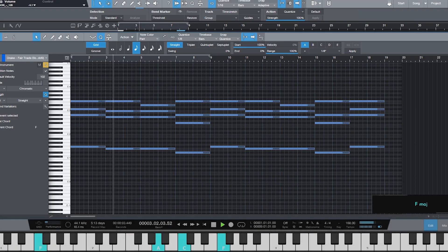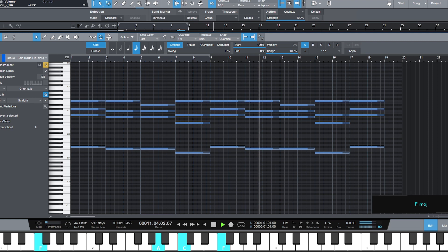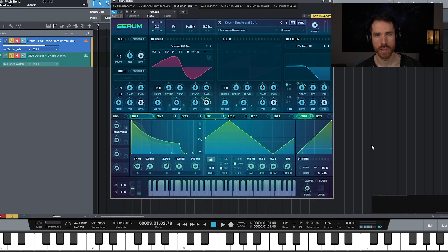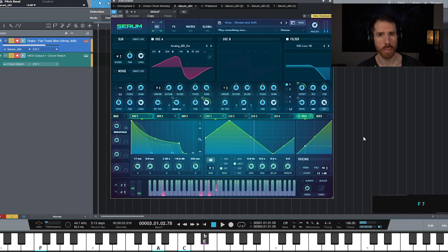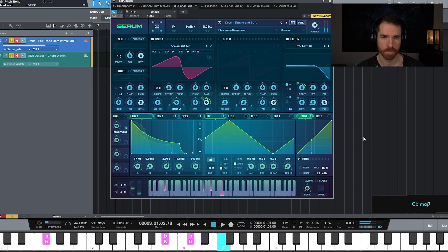Let's get into it with Fair Trade. Fair Trade is in the key of Bb minor, and we're starting on the flat 6 chord being Gb major 7. Then we're jumping down to V, so this is F major. V becomes dominant, so this is F7 now. And we're moving down to its 4 minor chord, being Eb, and we're going to play this as an add 9 chord — Eb minor add 9. And then we're going back to flat 6 again. This kind of loops like that.